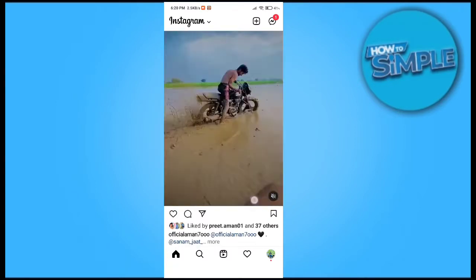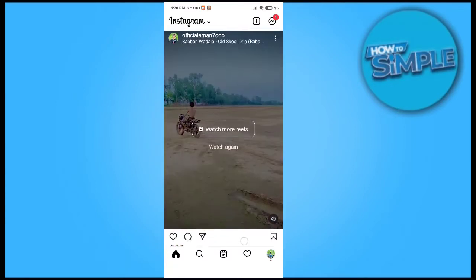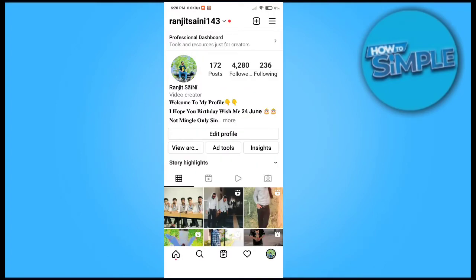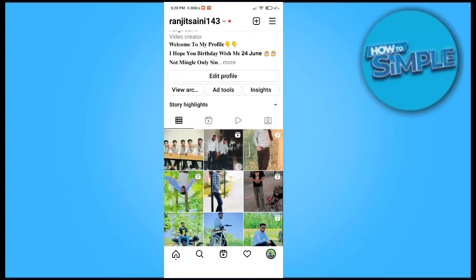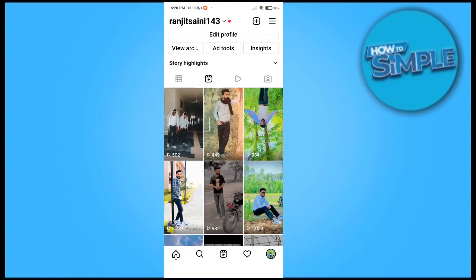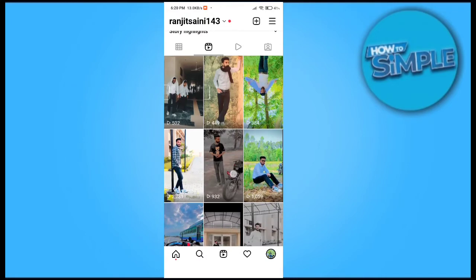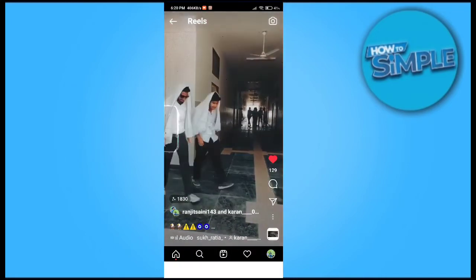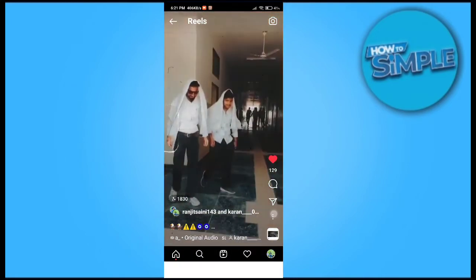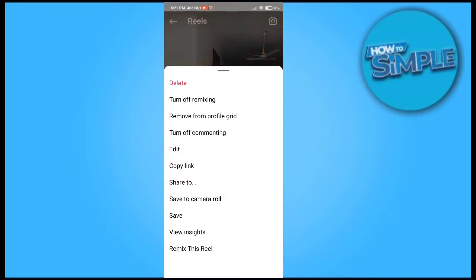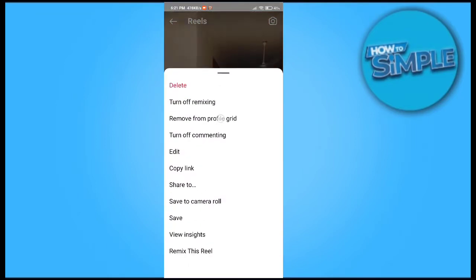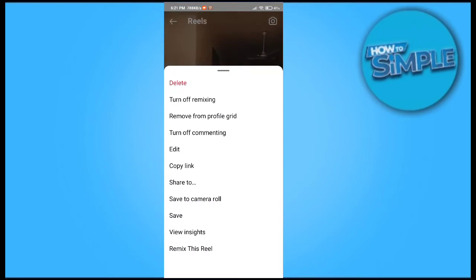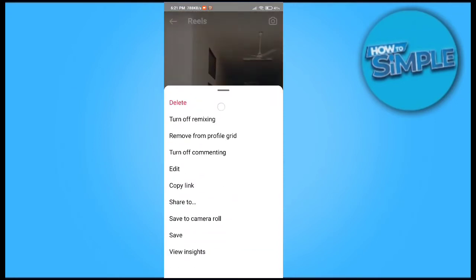To archive your Instagram reel, go to your account and select any reel you want to archive. You can see there are three dots at the bottom — just click on them. When you click, you can see the option called 'Remove from profile grid'.